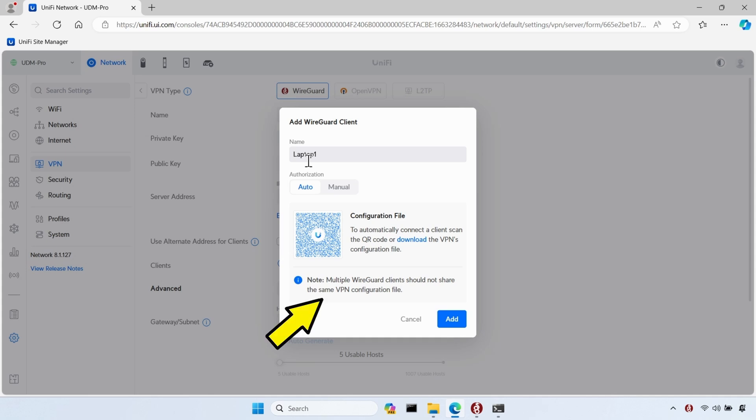There's also a note here, which is basically telling you to create a new client for each device that you'll use on the VPN and that you shouldn't share the same configuration file for multiple devices. If you did use the same configuration file, then they would all get the same IP addresses and if they all connected at the same time, then you would end up with IP address conflicts. So you should always create a new device for each machine that you want to use on the VPN.